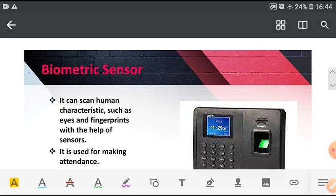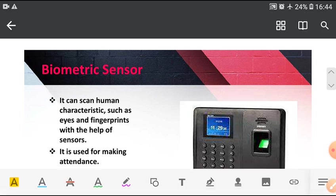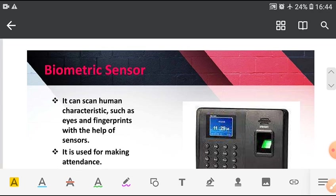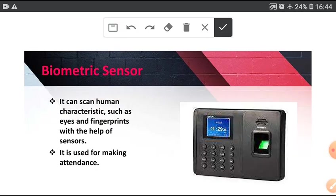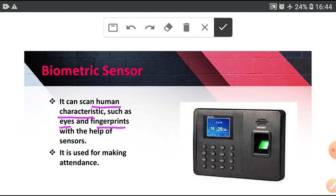Biometric sensor. It can scan human characteristics such as eyes and fingerprints with the help of sensor. It is used for making attendance. Biometric sensors are also used in making Aadhar card.